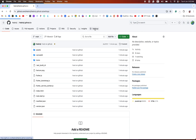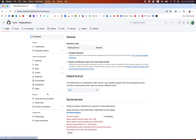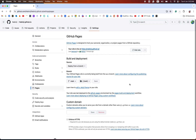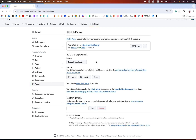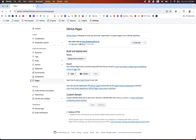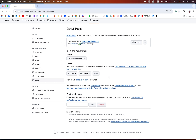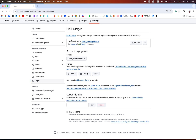After uploading all the files, go to Settings and click on Pages. By default, deploy from the branch is selected. If you have more than one branch, then you need to choose the main branch and save it. After saving, it provides the site URL for you and your site is live.